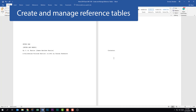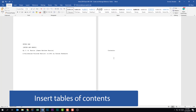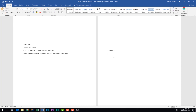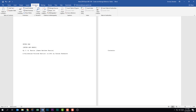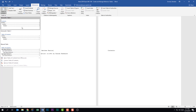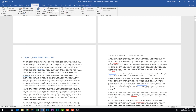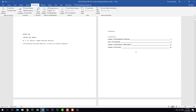We're now looking at the second subdomain: Create and Manage Reference Tables. We're told we should be able to insert tables of contents. Place your cursor underneath the heading where you want the table — on the exam you'll likely see a heading like 'Contents' and need to insert below it. Go to the References tab (not the Insert tab), go to the Table of Contents group, click the Table of Contents dropdown, and select Automatic Table 1. It populates automatically, pulling chapter headings that have Heading 1 applied — different heading styles will appear differently in the table.